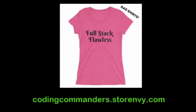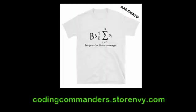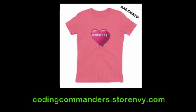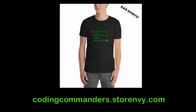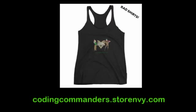Do you want to help me provide free quality computer programming education? Check out codingcommanders.storenvy.com and purchase a totally awesome t-shirt.